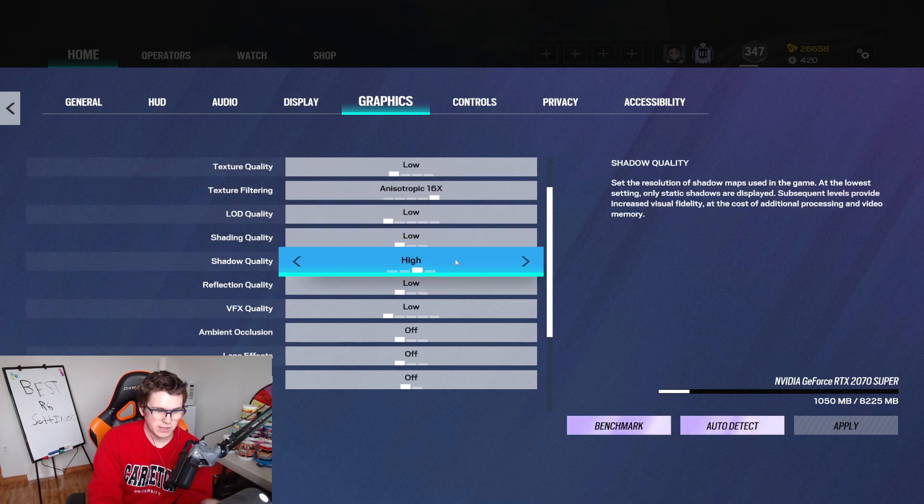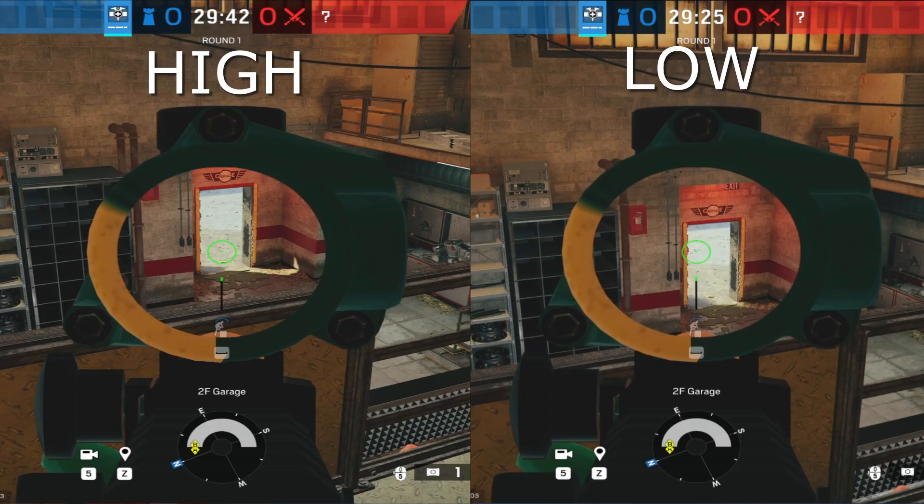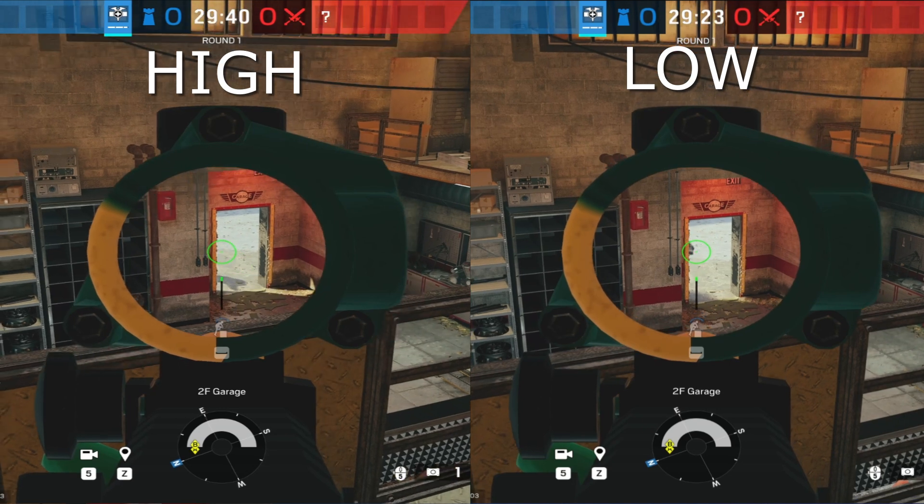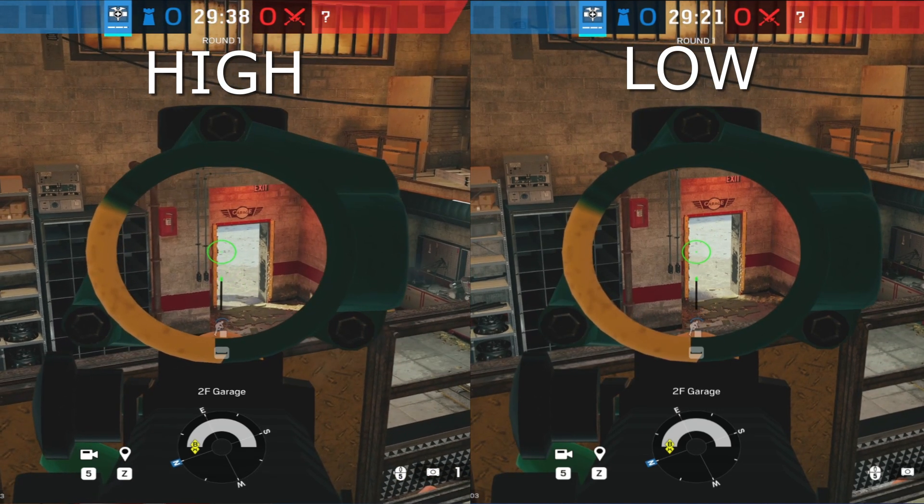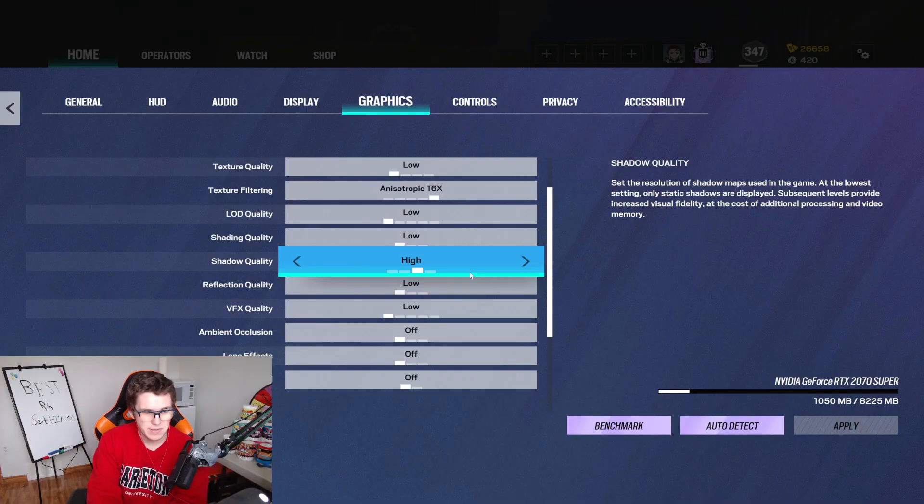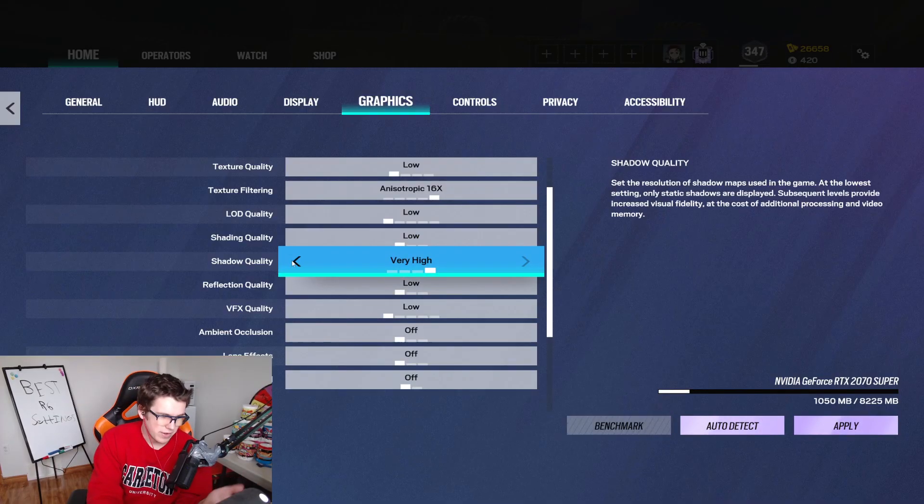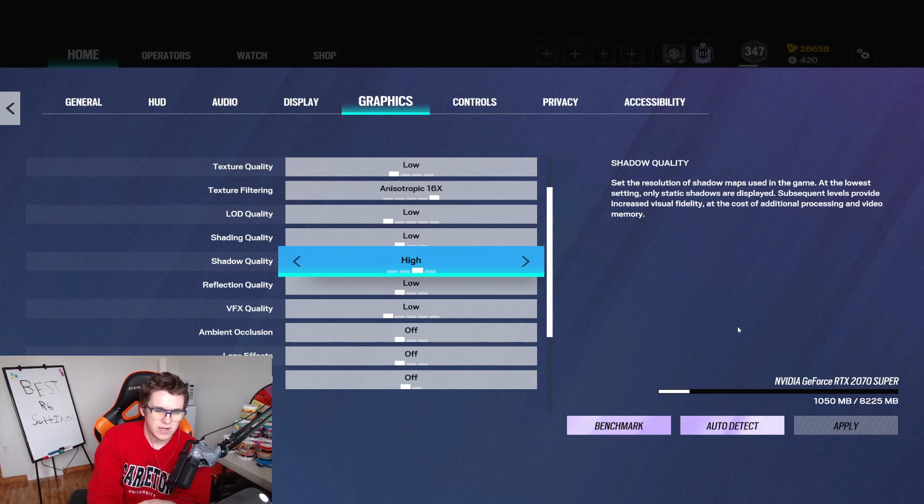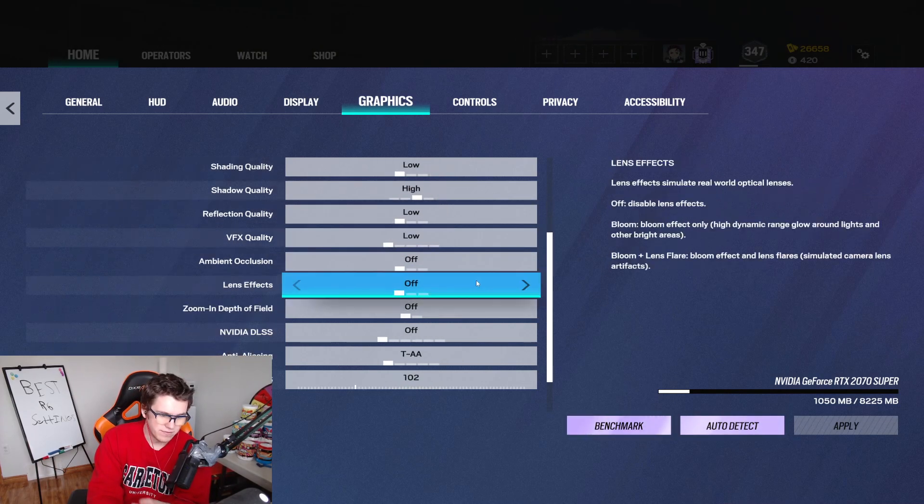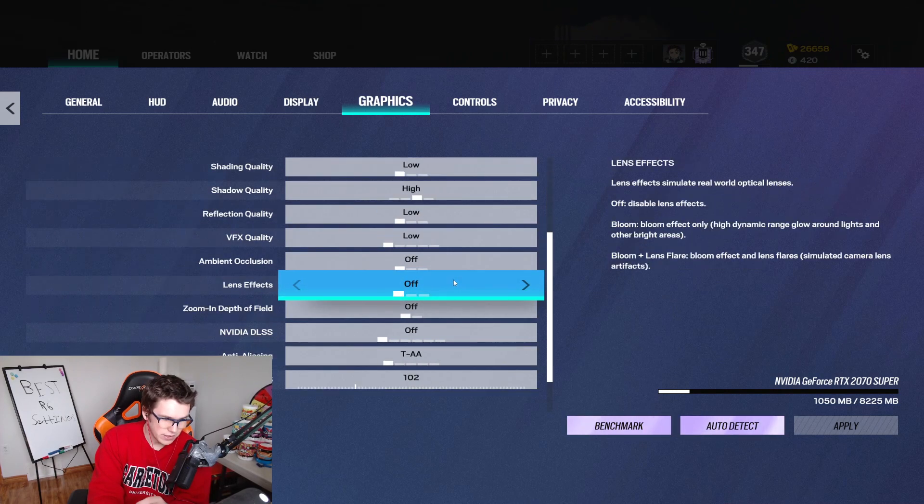Most of your other stuff is going to be low except for shadows. Shadows can really impact rounds. So sometimes you see a shadow, you know a guy's there without actually seeing them. So shadows, you definitely want to turn on to at least medium, but I prefer high. Very high, you're not really going to notice a change, but yeah, keep your shadows on. For the rest of the stuff, just turn it off except for that texture filtering.